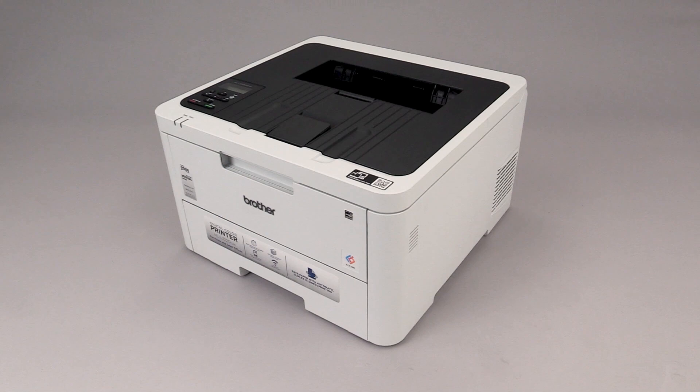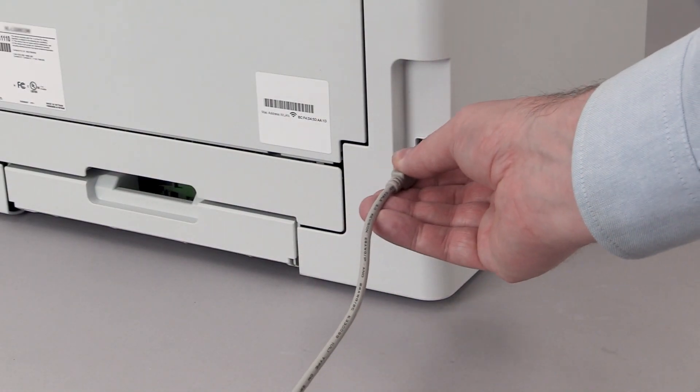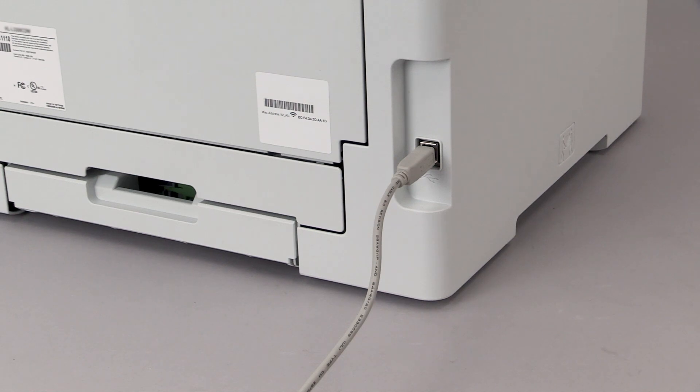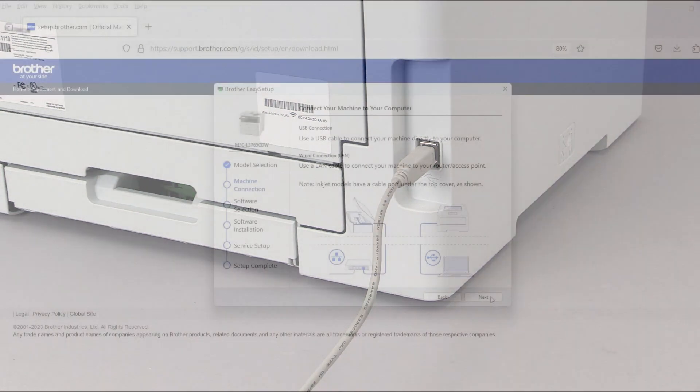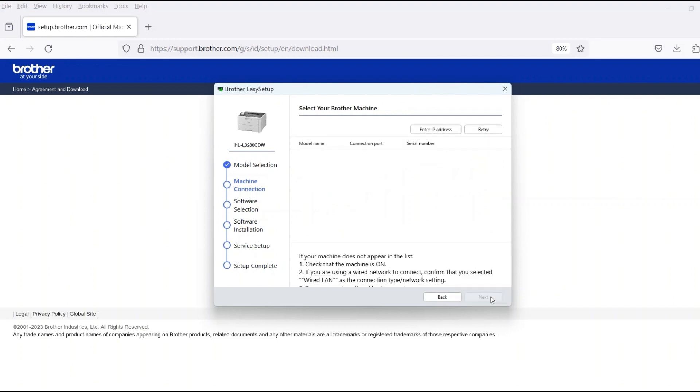When prompted, connect the machine to your computer with a USB cable. Cable links over 6 feet are not recommended. Verify that your machine is powered on. Once the cable is connected, click Next.